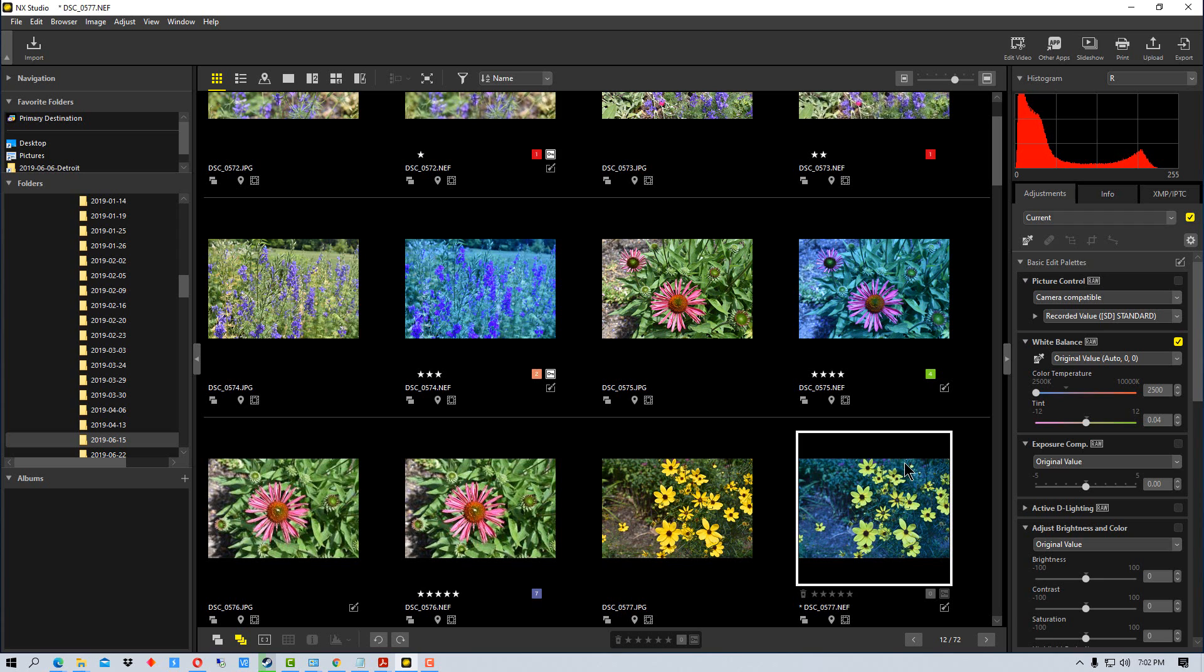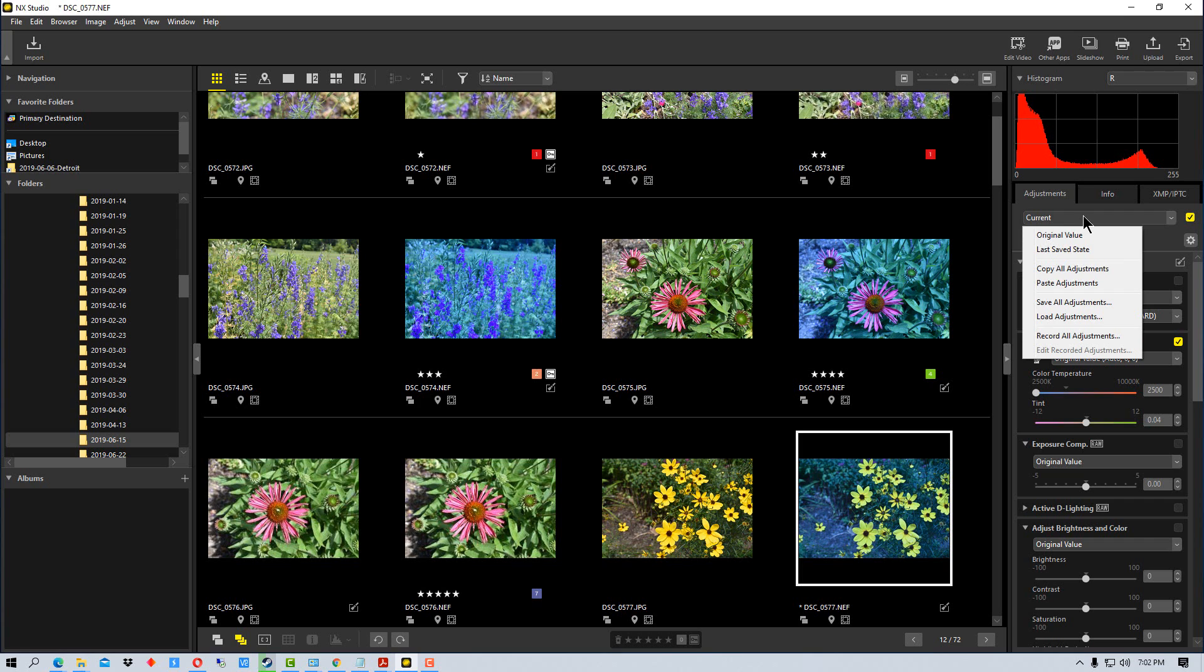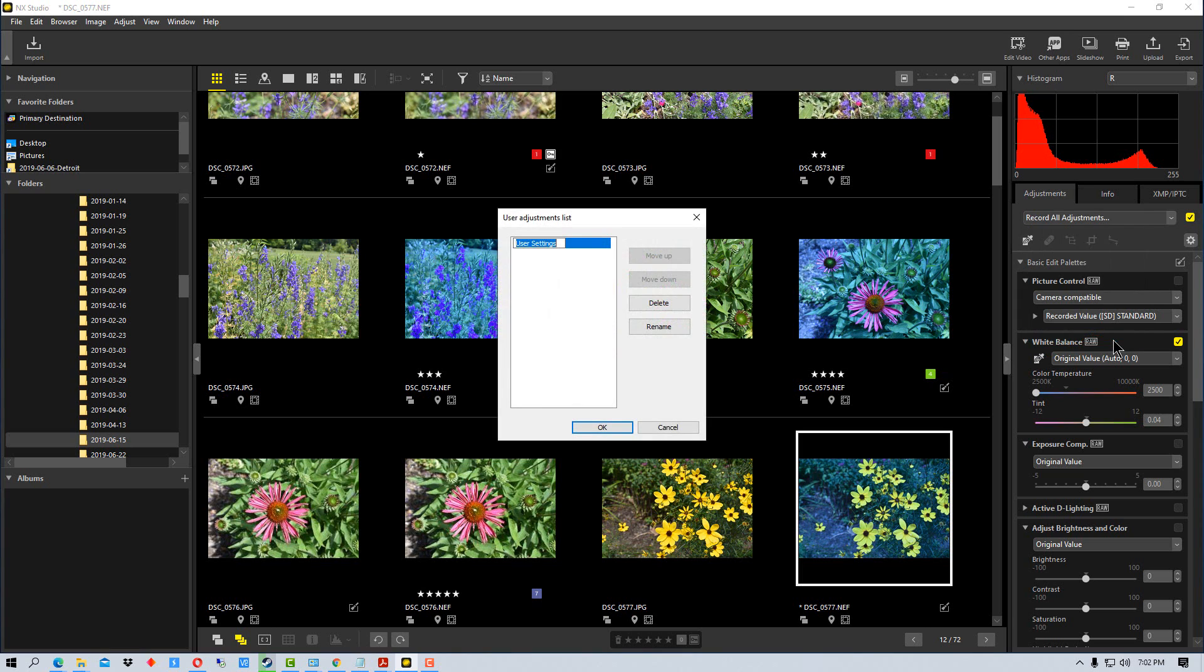Now there's one more way that we can actually save adjustments, and this is for something that we might use all of the time. So if there's a particular set of settings that you like to use all the time and apply to many of your photographs, or photographs that you shoot under certain circumstances, and you find these settings are a good starting point, you can actually go record all adjustments.